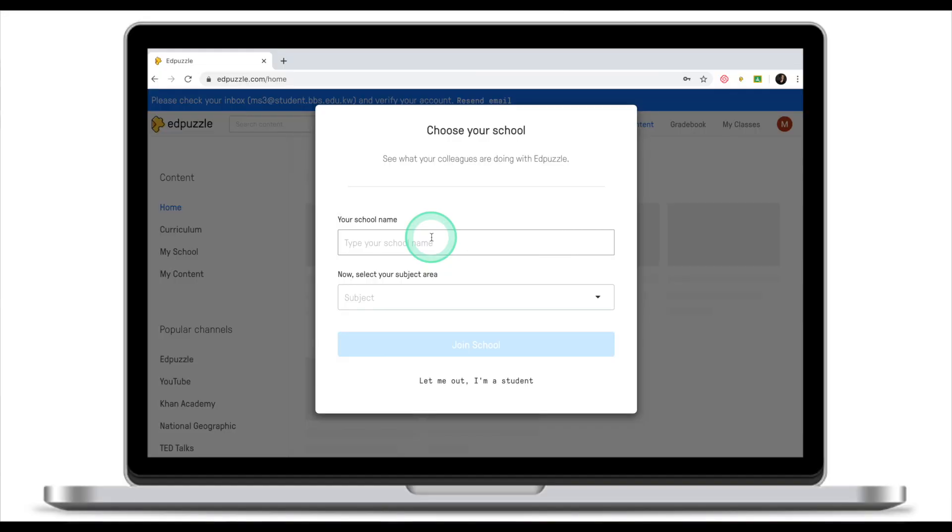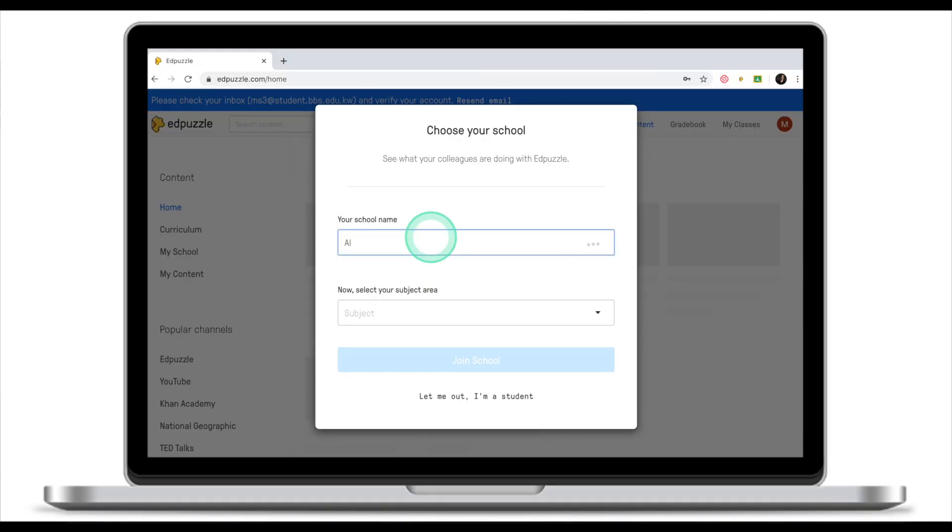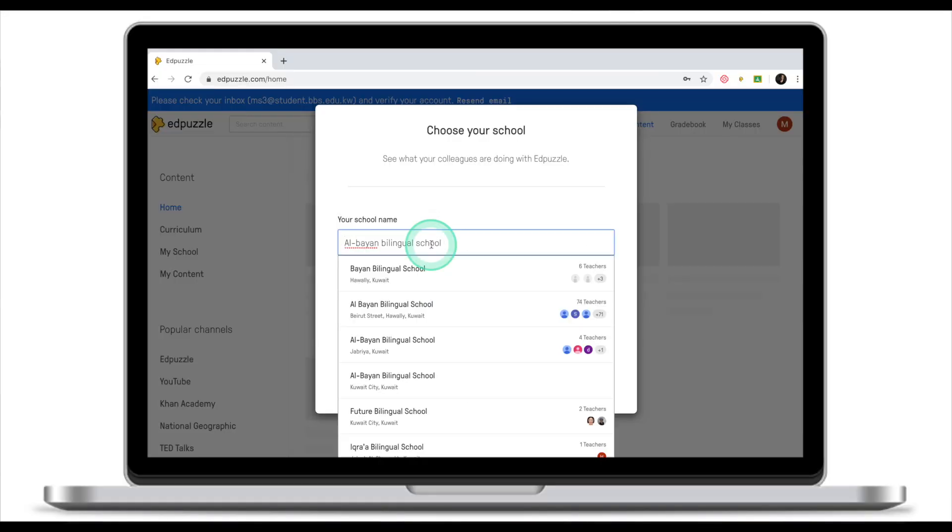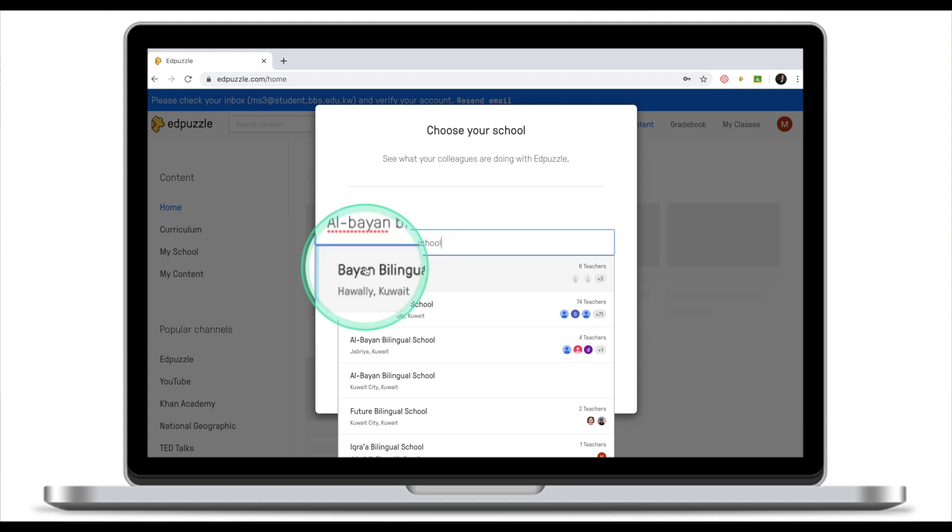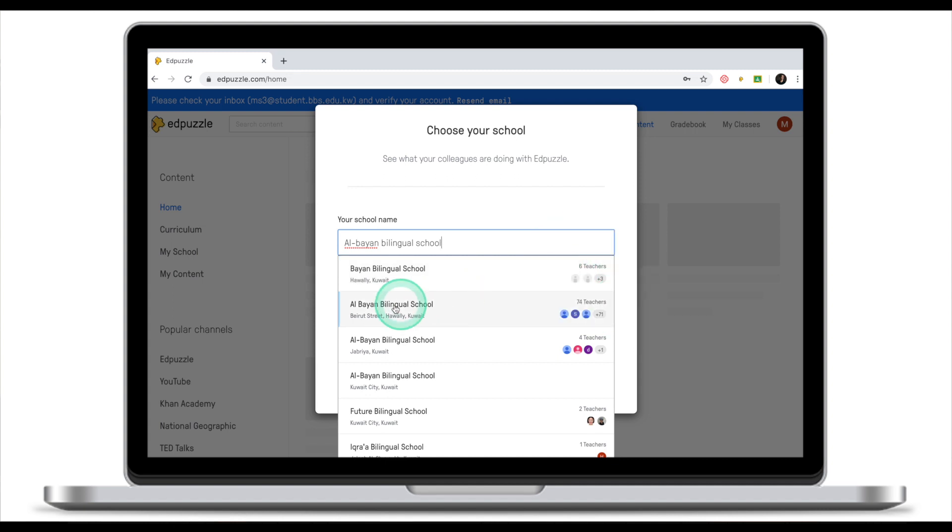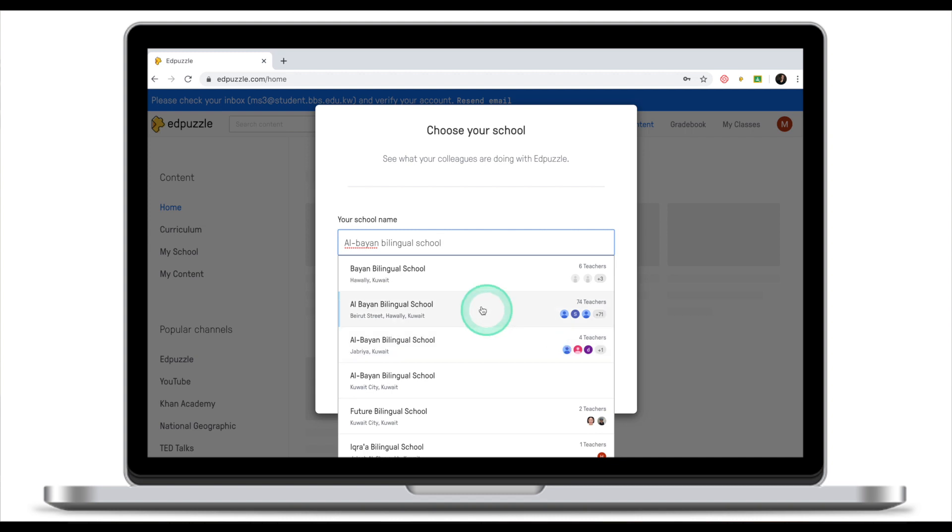Let me show you an example. I work at Al Bayan Bilingual School, and you can notice that there are two schools that have very similar names. First one is Bayan Bilingual School with six teachers. Another school is Al Bayan Bilingual School, and then there's one more with four teachers. This mistake often happens when teachers start their EdPuzzle accounts and they maybe misspell the name of their school and miss out some parts. You end up having different schools which are supposed to be the same.